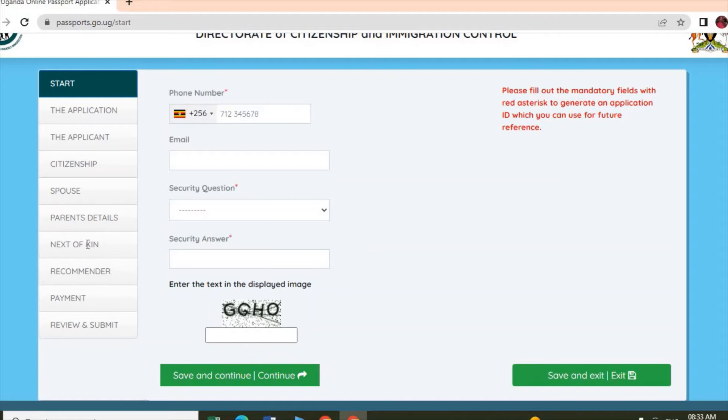Here you enter the next of kin details. Next of kin can be your mother, father, sister, or brother. When you are done with that page, then you enter your recommender information.